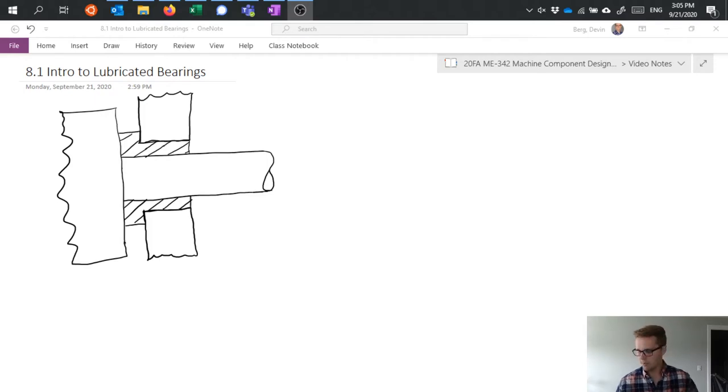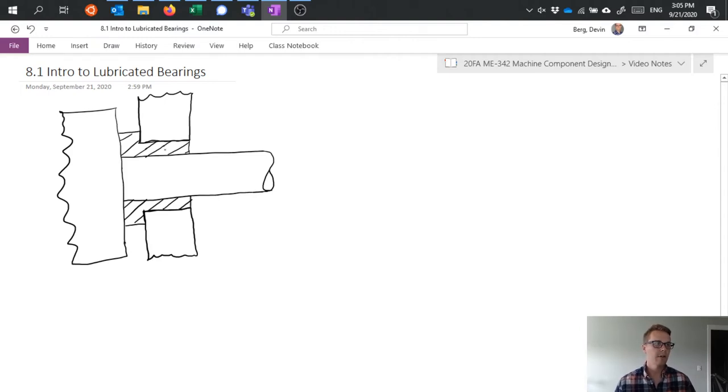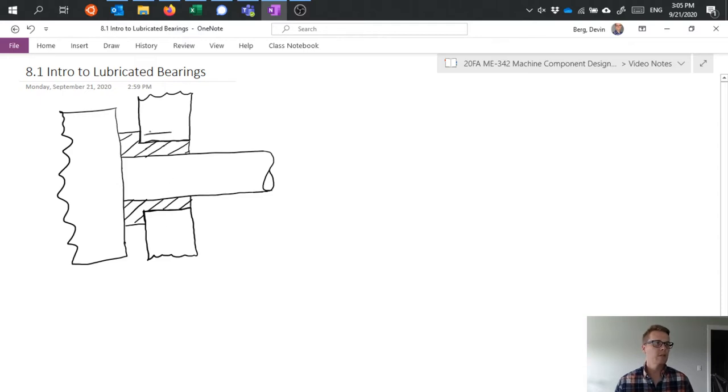I have a little drawing here as an example. If we have a rotating shaft and it's got a bearing support between the shaft and something that's fixed, in this case we might be talking about a thrust bearing which can take on both axial loads as well as radial loads on that part.